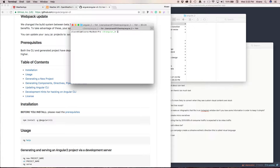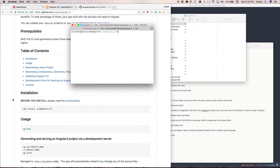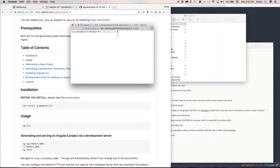Once this is installed, you want to create your project somewhere. I decided to create a folder called angular2 on my desktop, and we're going to generate our new Angular project. Type ng new weather.